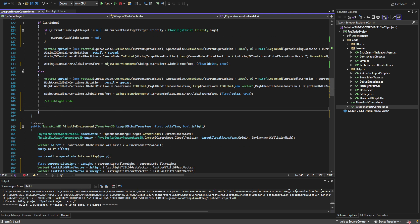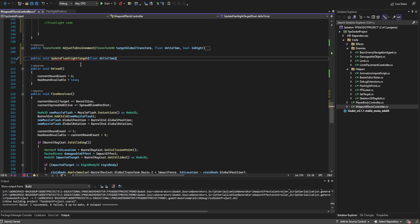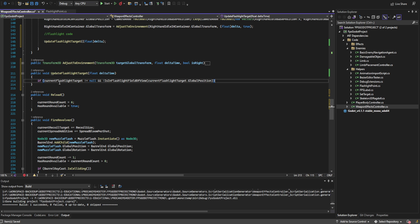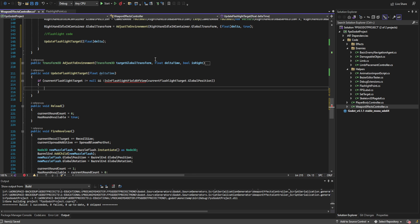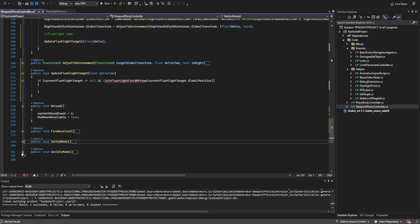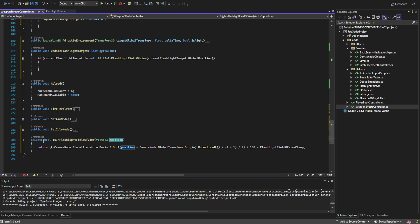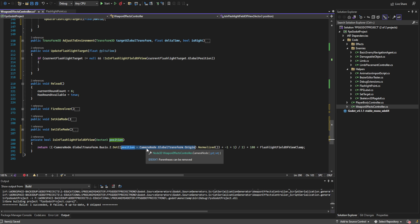Below adjust_to_environment we're creating a new function called update_flashlight_target, passing in delta time, and calling it from the process function. First, we have an if statement: if the current flashlight target does not equal null and it's not currently in the field of view, we erase it. We need to create the is_in_field_of_view function for that check. It takes a position and returns a Boolean. We get the dot product of the camera node's forward vector (negative basis dot z) and a vector pointed from the camera node towards the target position.